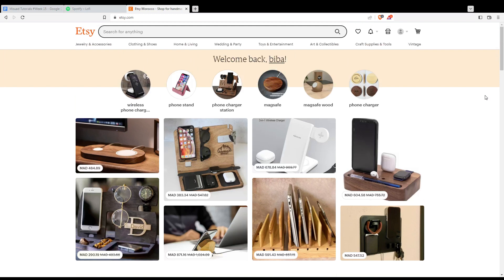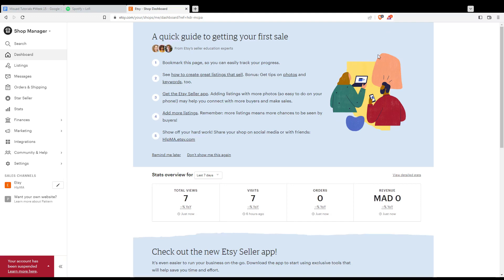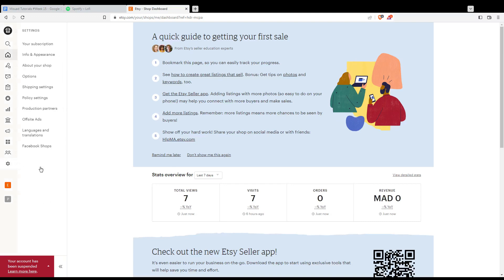To do that, go to the shop manager by clicking the shop icon at the top right corner. From there, you'll find this page, and then click the settings option on the left.